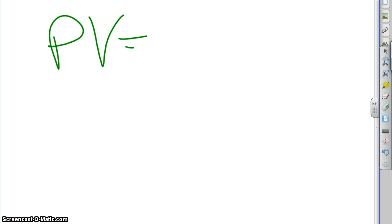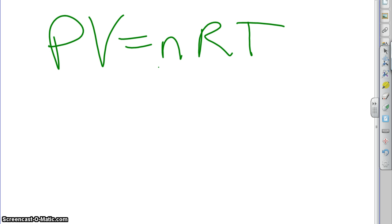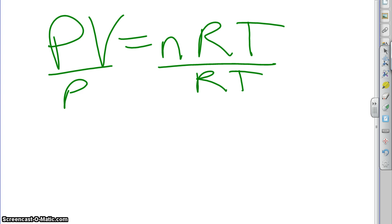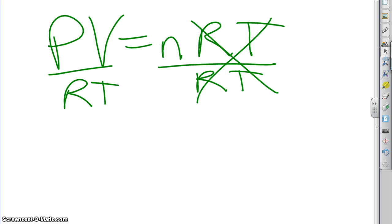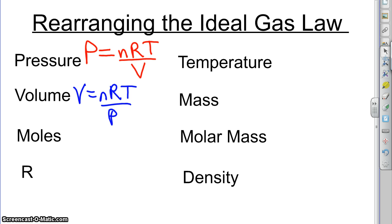PV equals nRT. If we want to know how many moles we got, we've got to get n by itself. So let's divide out the RT. Divide out the RT. So now we have n equals PV divided by RT. So that's our next formula. n equals PV over RT. Write that right here next to moles.